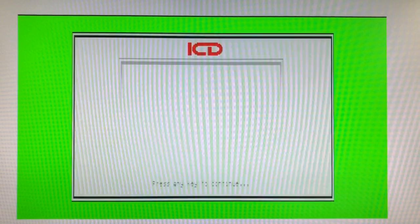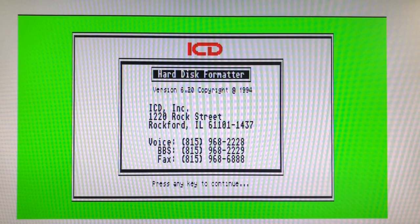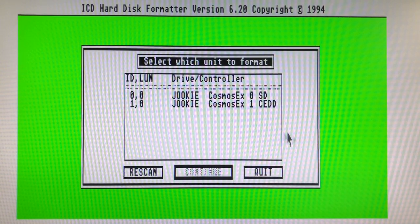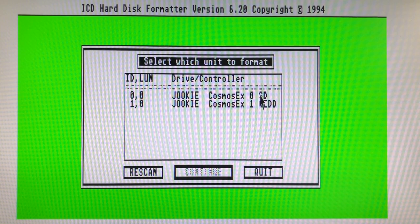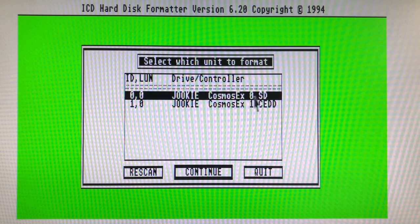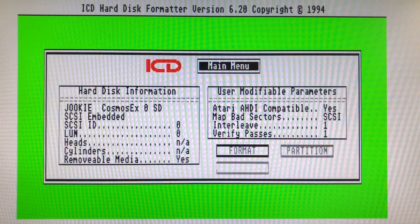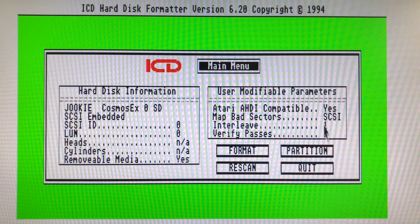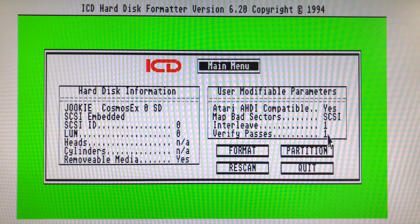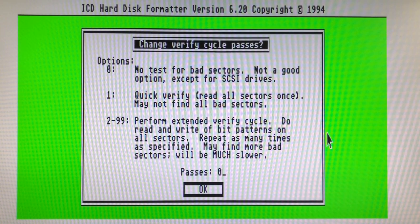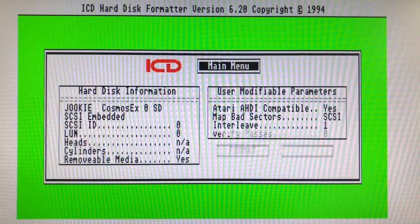Then we'll need to partition the disk using ICD FMT. Let's select the first entry. It should say SD. Now we need to make sure verify pass is set to 0 to avoid a full SD scan which is not necessary.